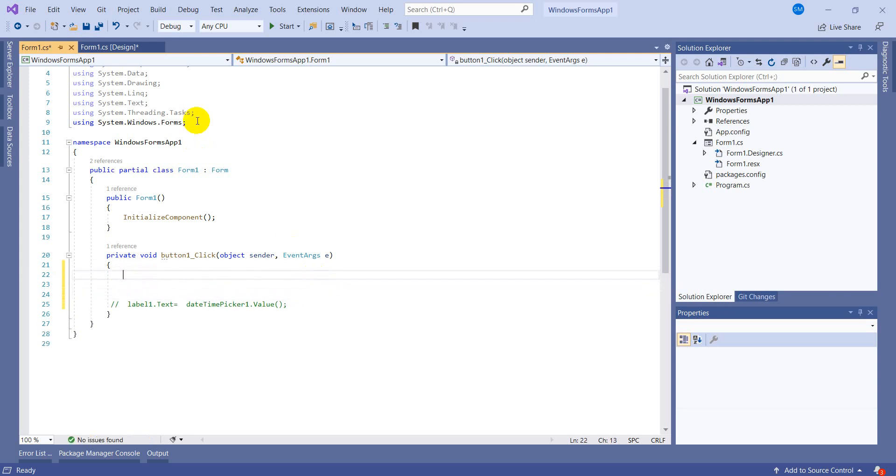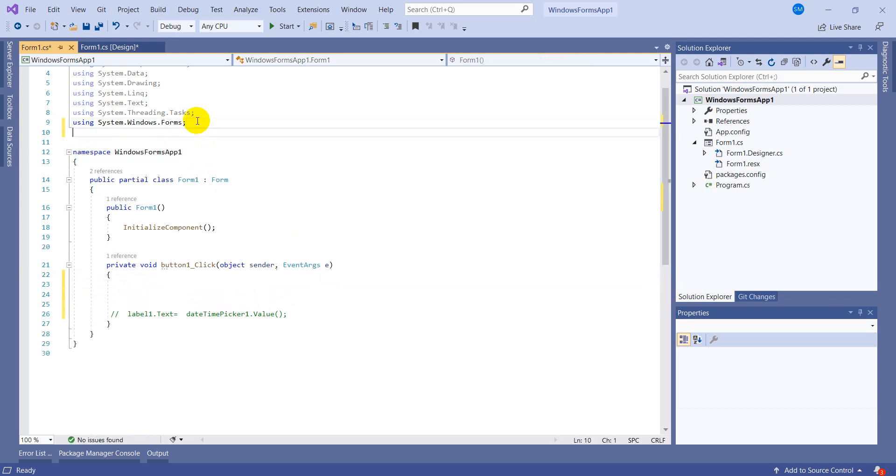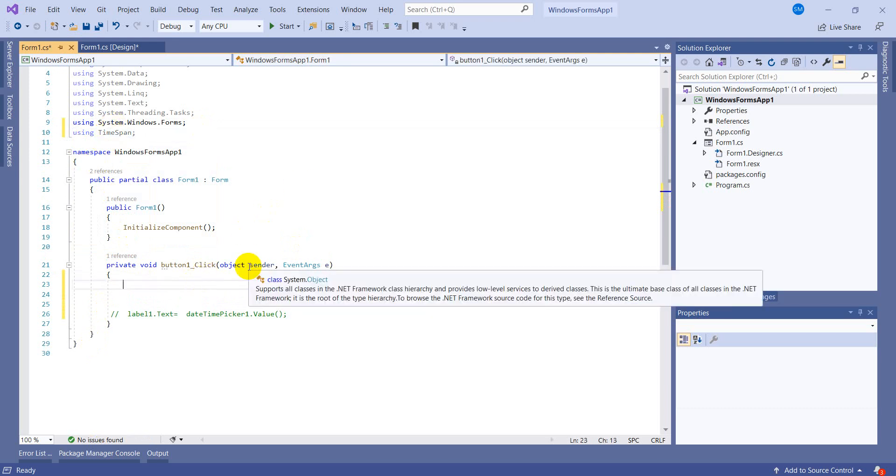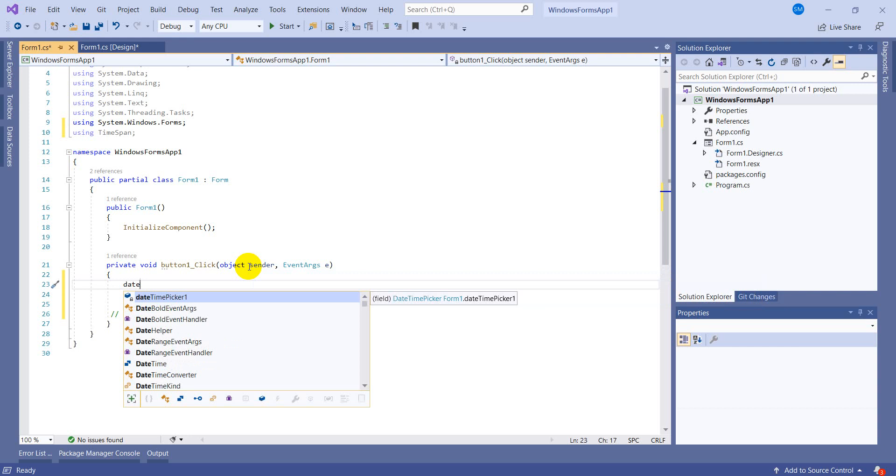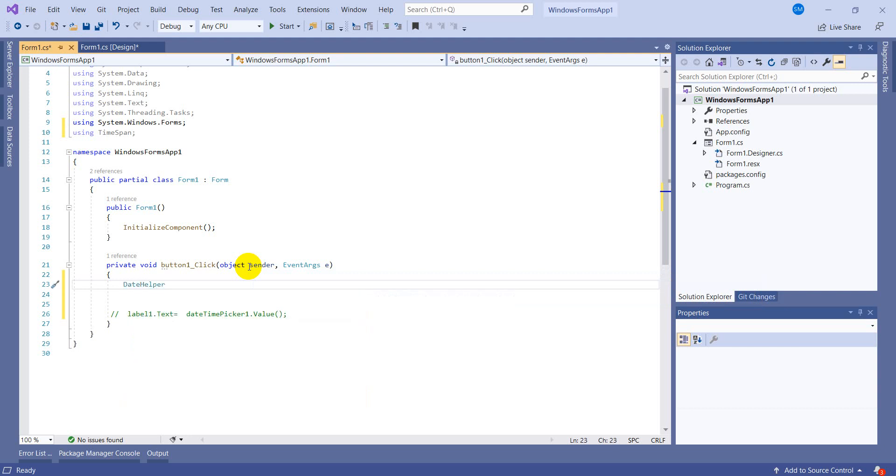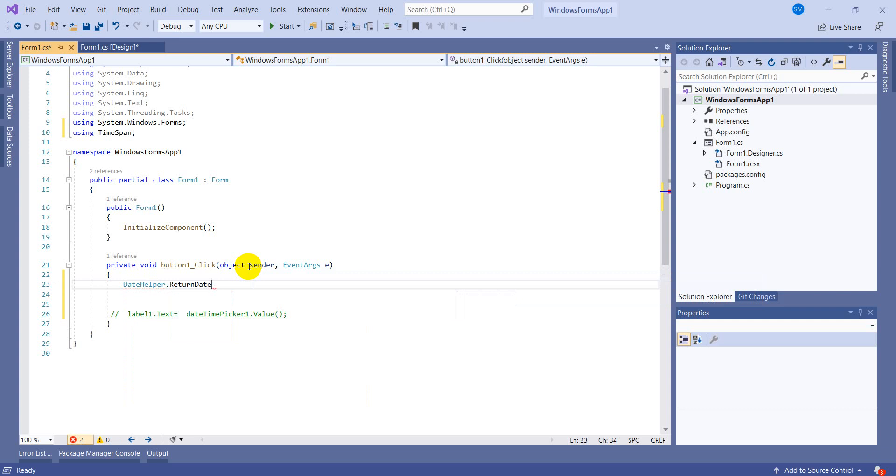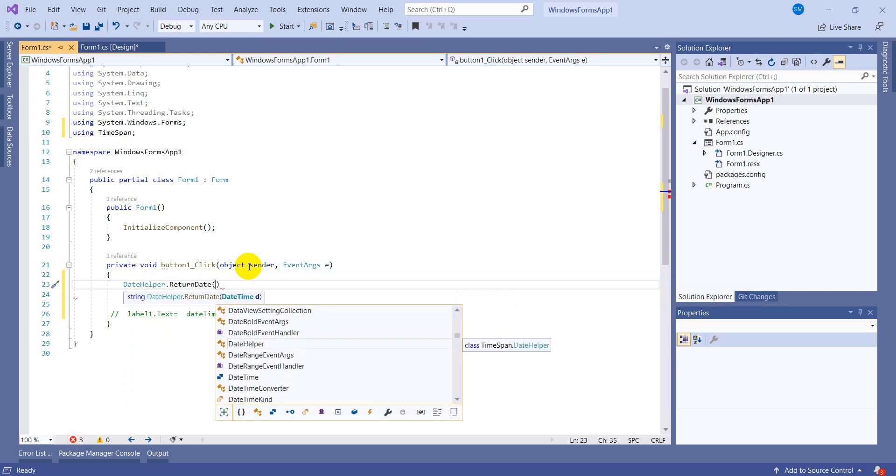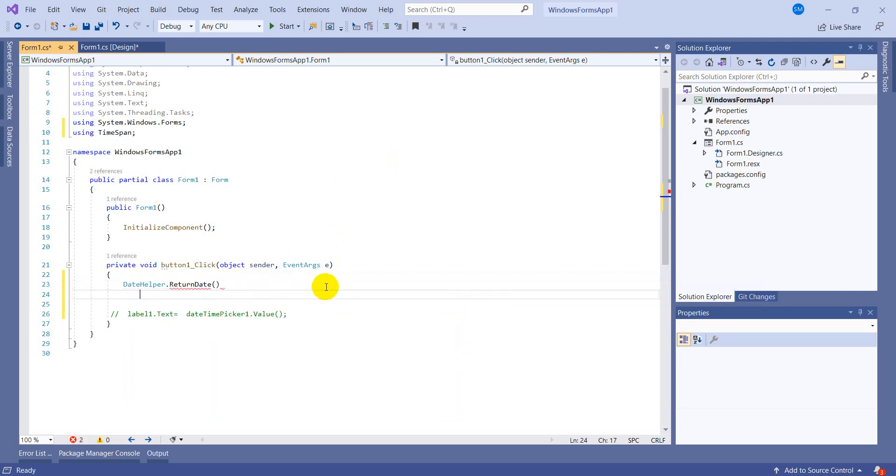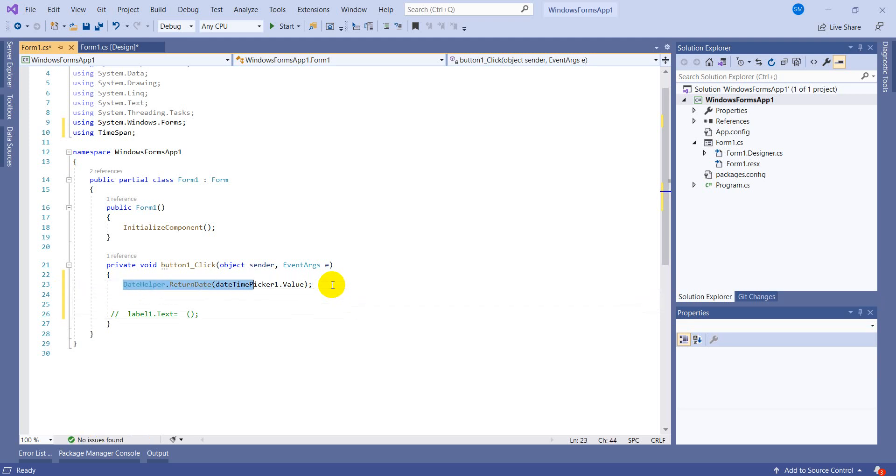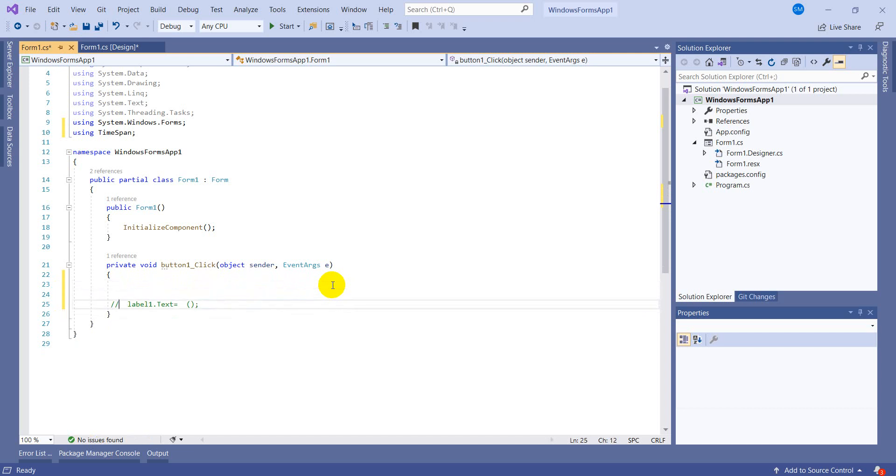And add the reference of that library using TimeSpan. In this package I have added a class which is named DateHelper. This class has a static method which is ReturnDate and it will take a DateTime value. So I'll provide this. Copy this command. Let's uncomment this and paste.